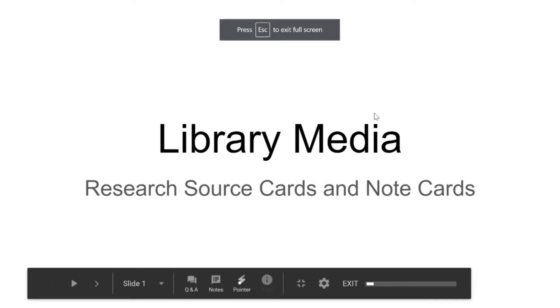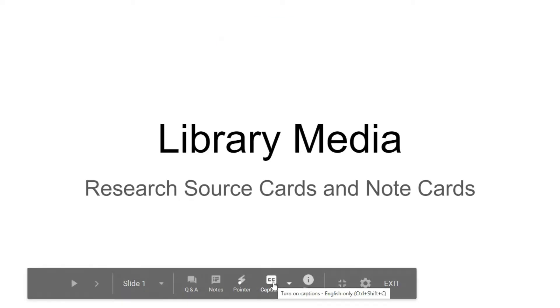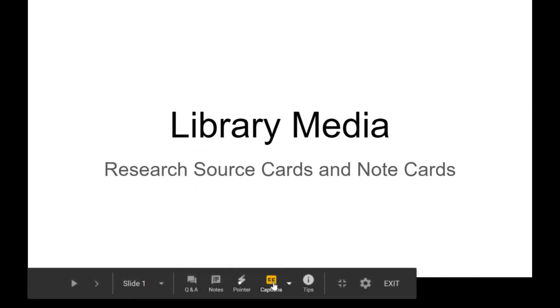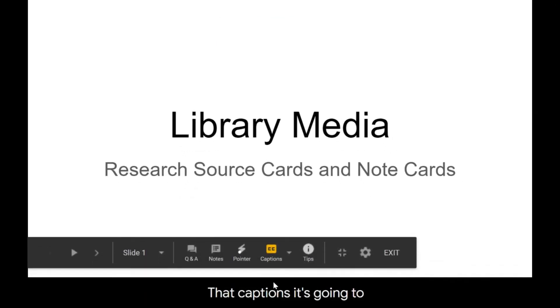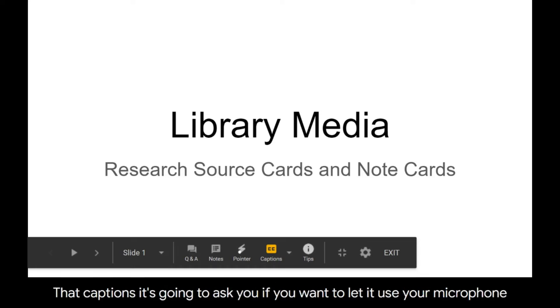and from the beginning, and then down here at the bottom they have the option for captions. So the first time you click captions, it's going to ask you if you want to let it use your microphone. Obviously, you want to do that.